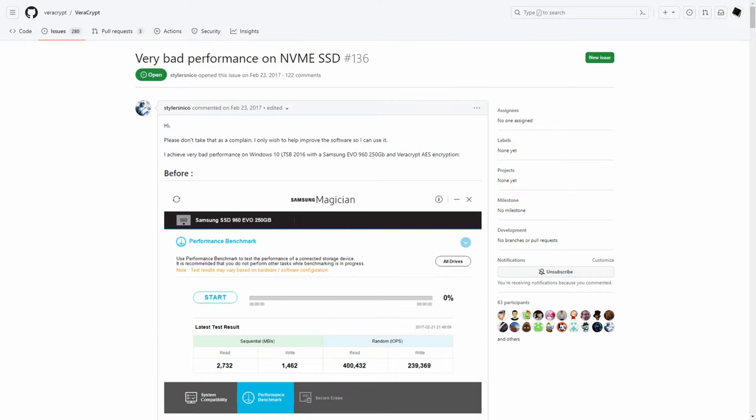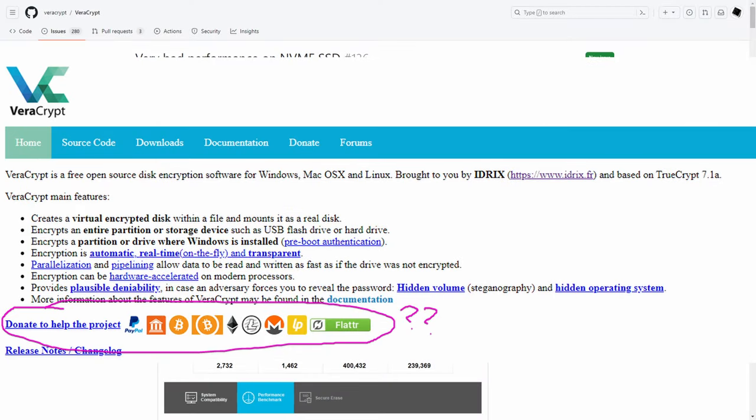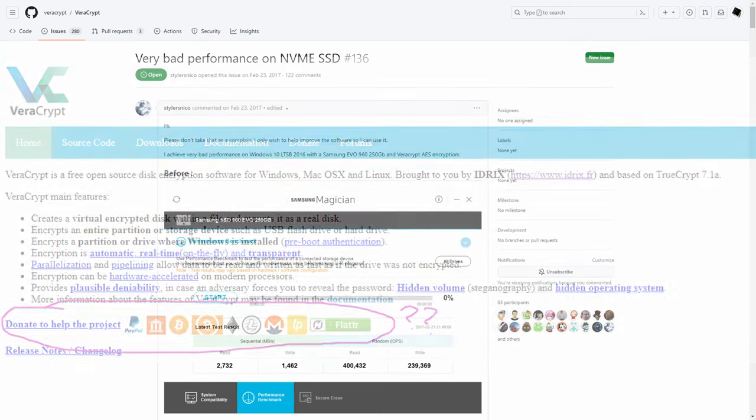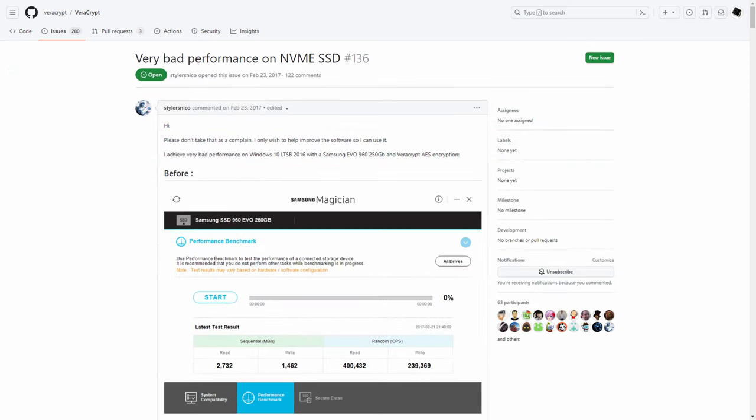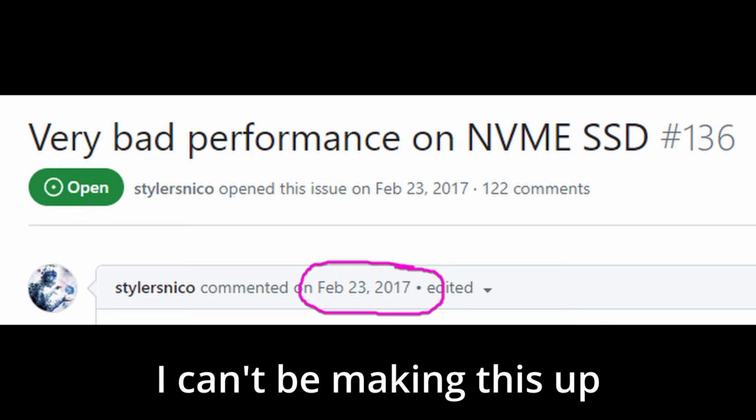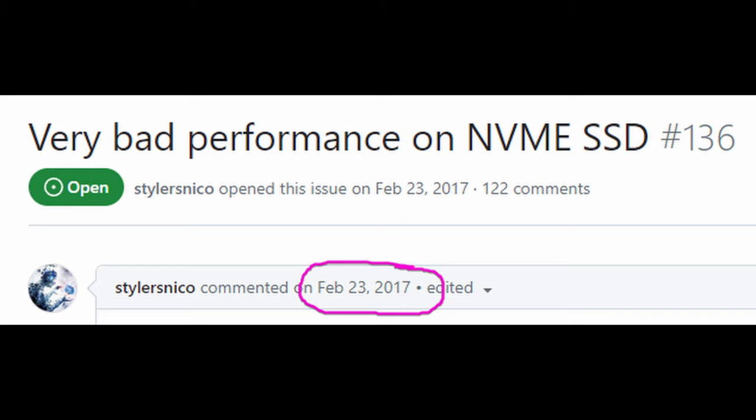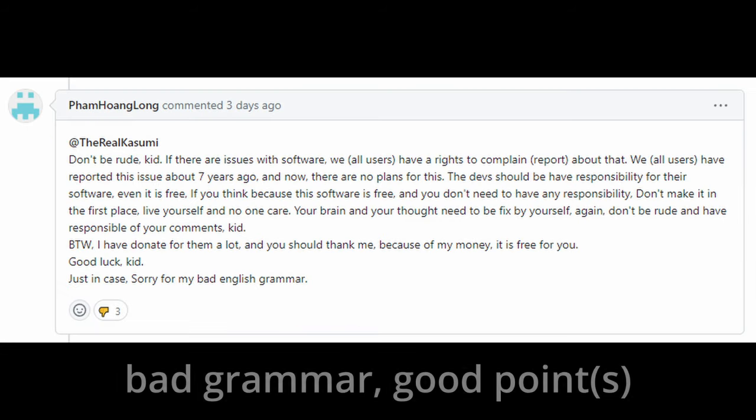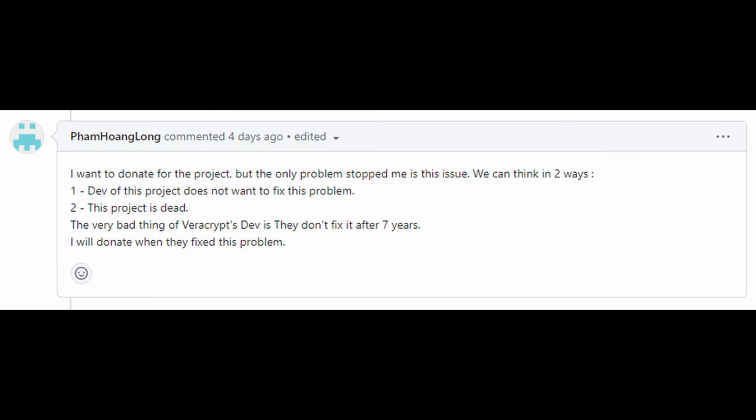But when you're receiving donations for your work and maintaining a massive project that's being used by a bunch of enterprises, you need to focus on the problems, no matter how boring they seem. There's no way the developers of VeraCrypt didn't notice this GitHub issue for 7 years. It's extremely clear they are just ignoring it, probably because of some flaw in the encryption itself.